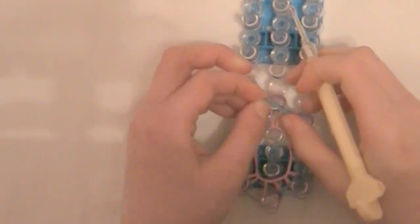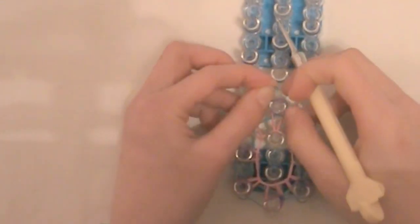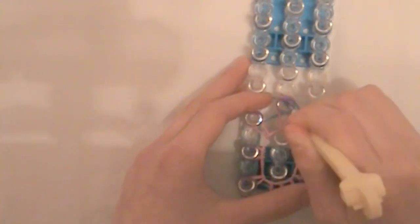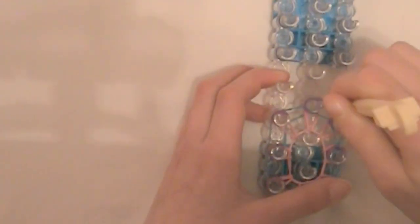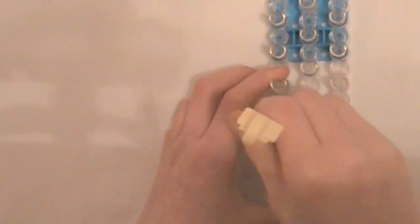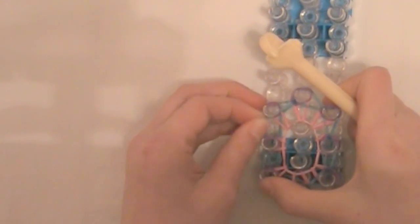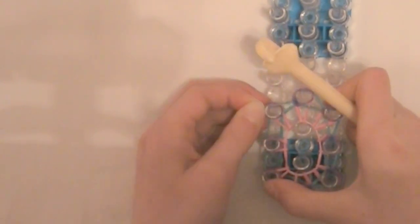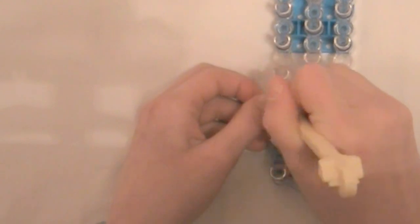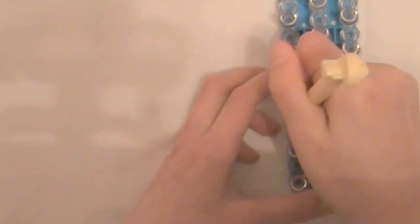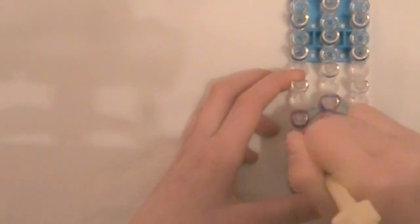Bands really like to stick on to the sides of the peg sometimes, so it can be a bit hard. Oops. And also sometimes they fall off of your hook. And now we are almost done.